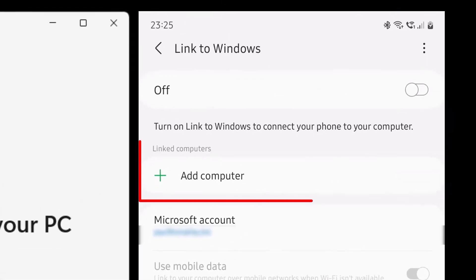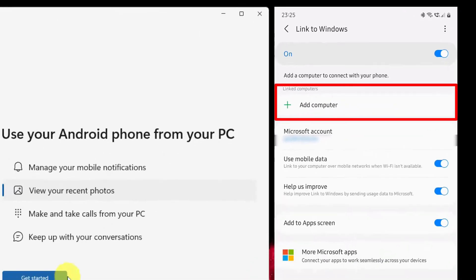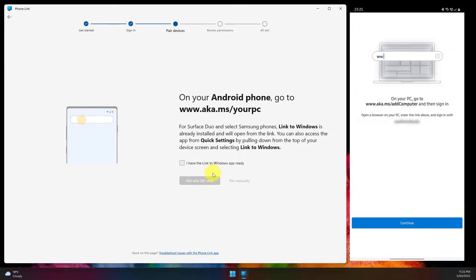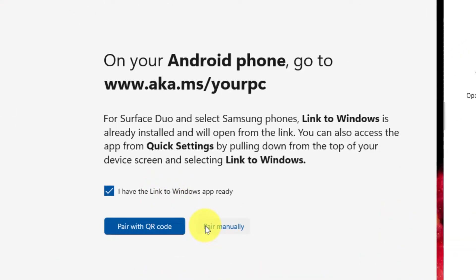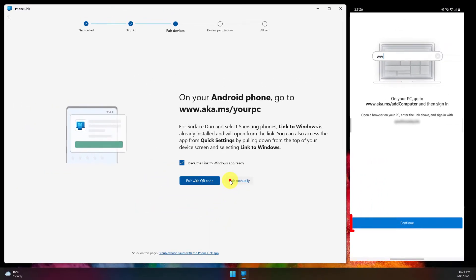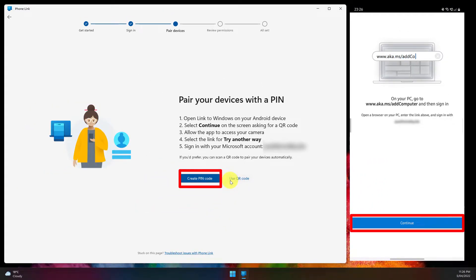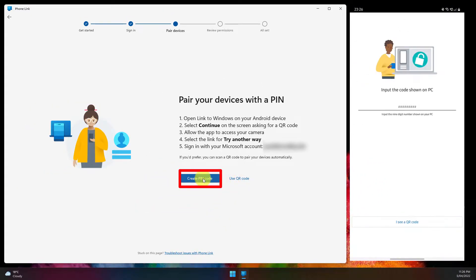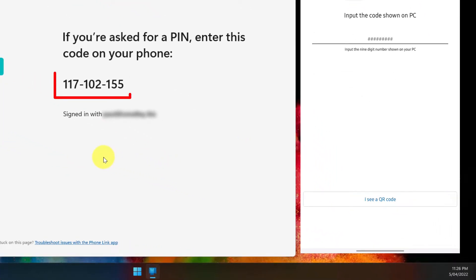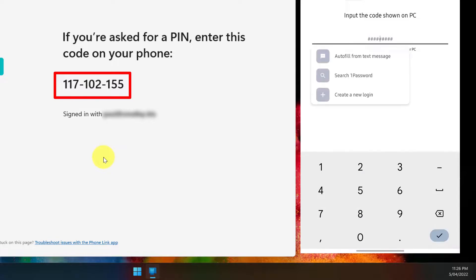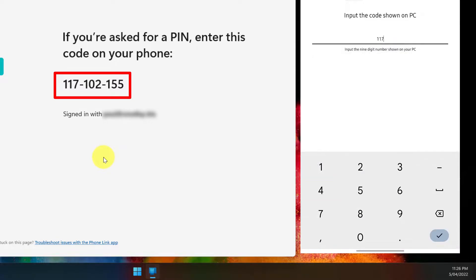With the Link to Windows app open, turn this option on and select 'Add a computer'. On the Phone Link app on our PC, we should then select 'I have the Link to Windows app ready' and select 'Pair manually'. On your mobile device click Continue, and on your PC click 'Create PIN code'. You will then receive a PIN code and you need to type this in on your mobile device — this will initiate the pairing sequence.